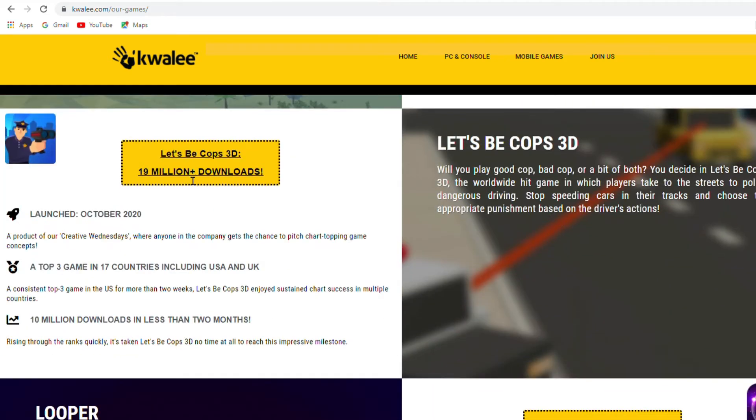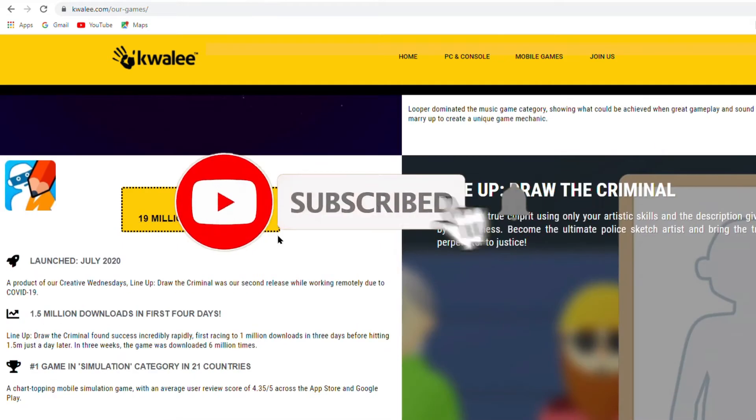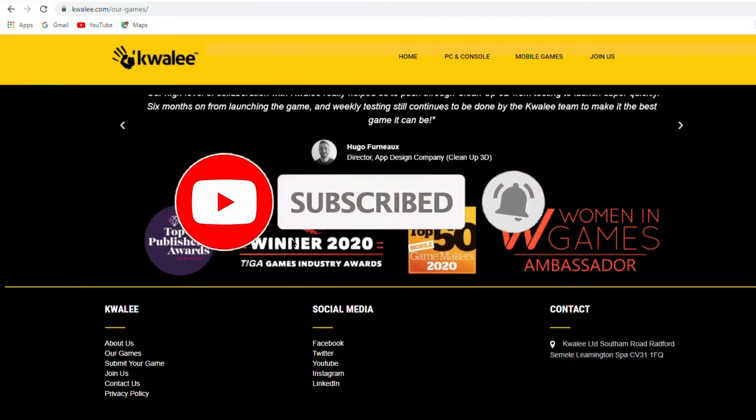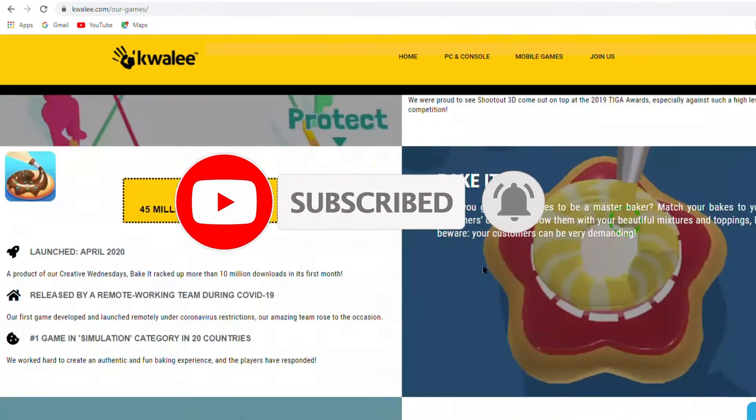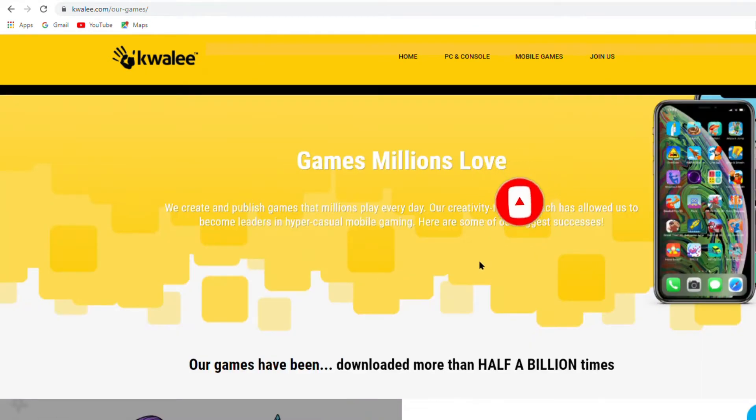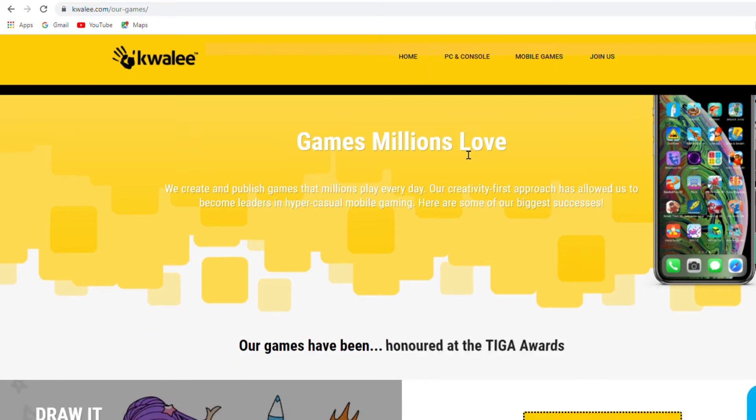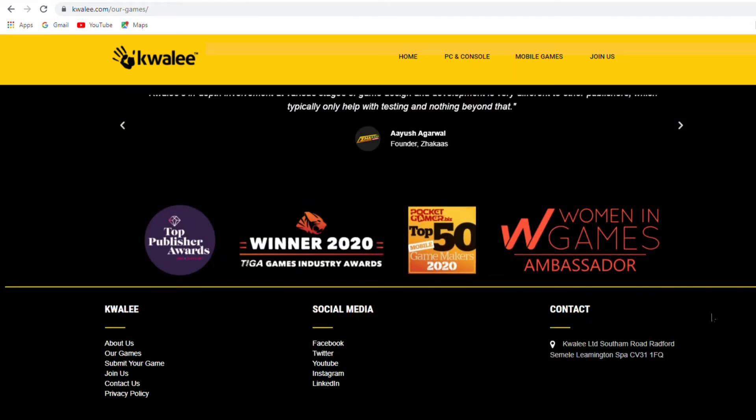Before we start, make sure to subscribe to this channel and don't forget to click the notification bell so that whenever we upload a new video on this channel, you will be updated. And also please give this video a big thumbs up. Now let's get back to the video.